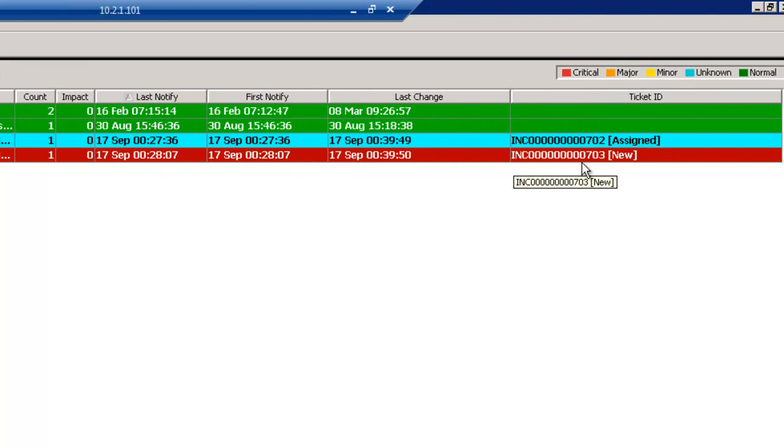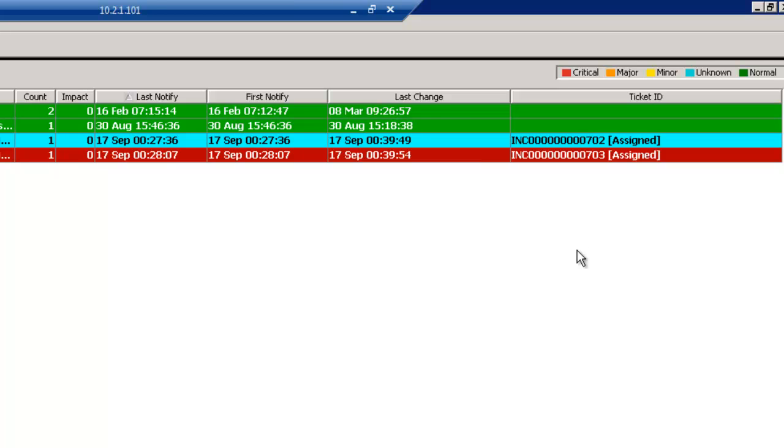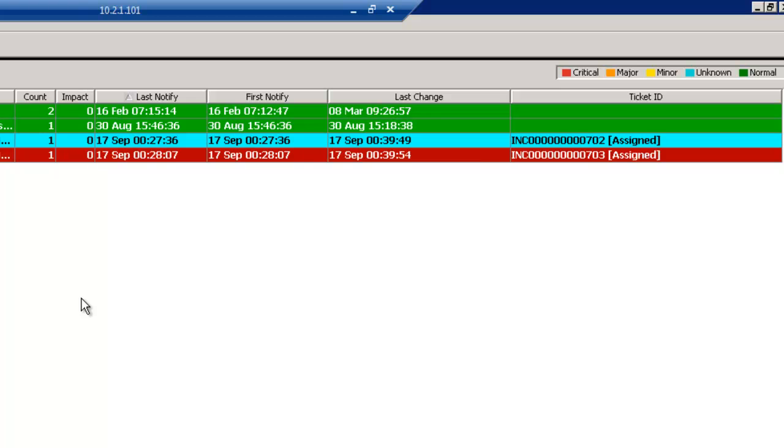And note, a new ticket was generated for that event as well, because, and of course, it's been assigned. And this is through the standard flow that most customers would like to utilize, that any event that comes through, they can open tickets within Remedy. But you also have the choice of utilizing the filters within the ITOI solution to only show the events that, say, are down to verify, so that you don't get too many tickets opened up within Remedy.